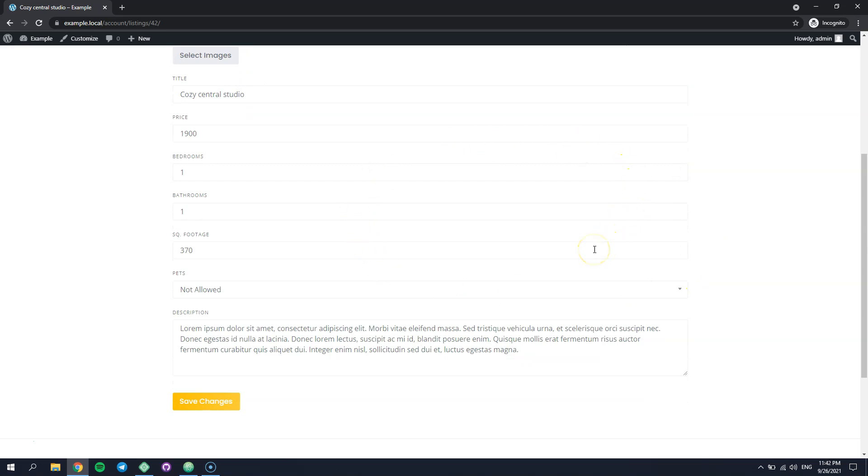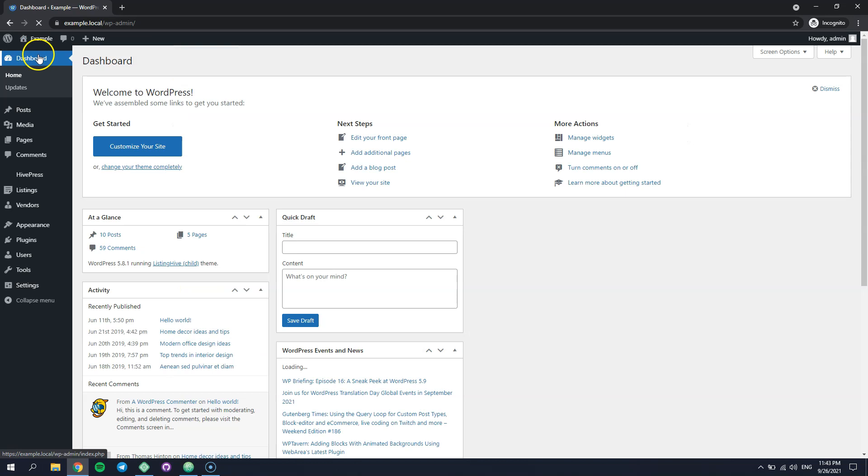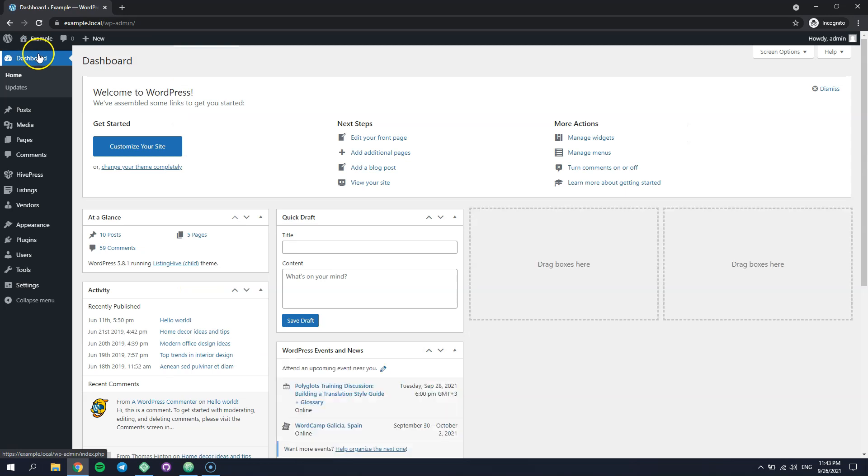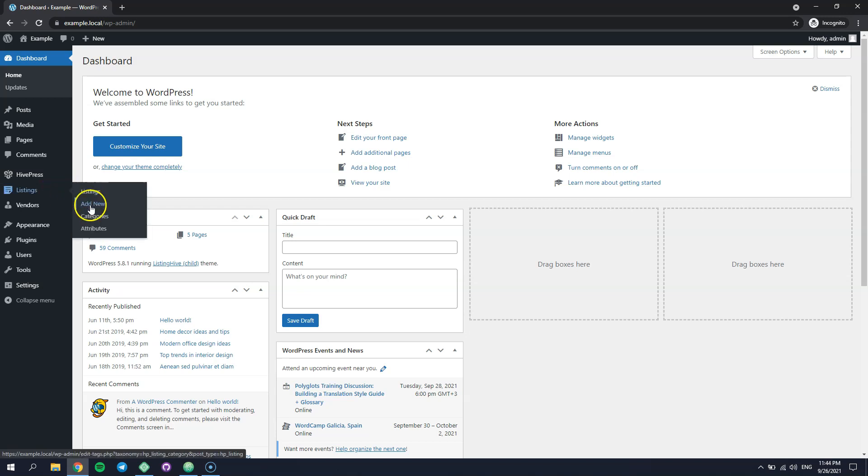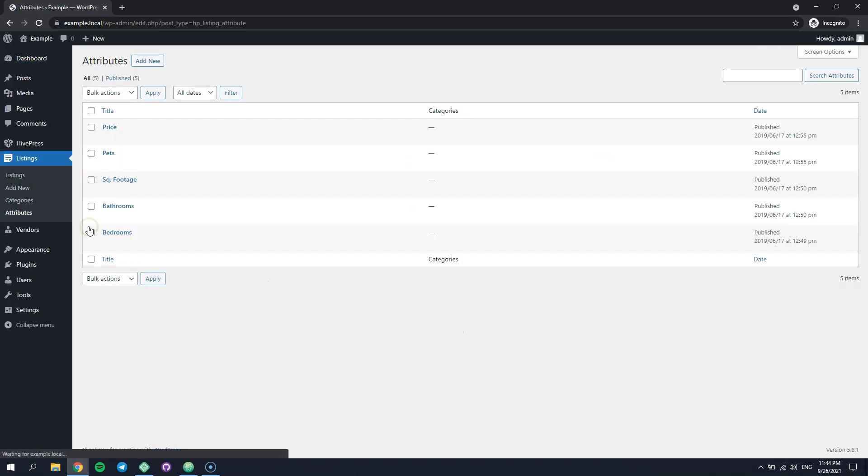So, let's try to add a custom field to this form and check how it works. Go to the WordPress dashboard. Then, navigate to the Listings Attributes section and click Add New.